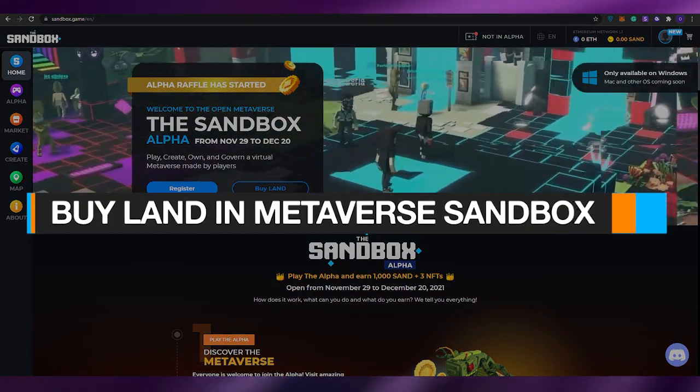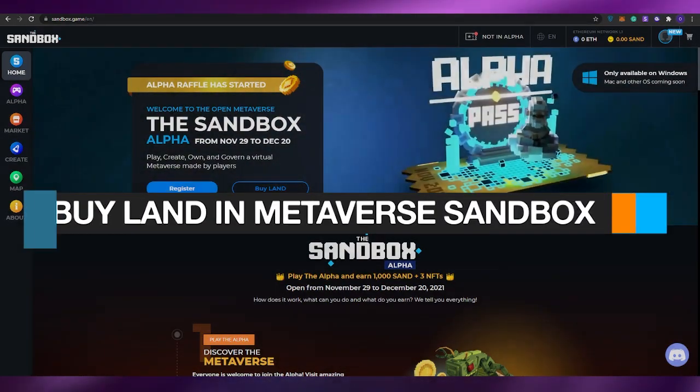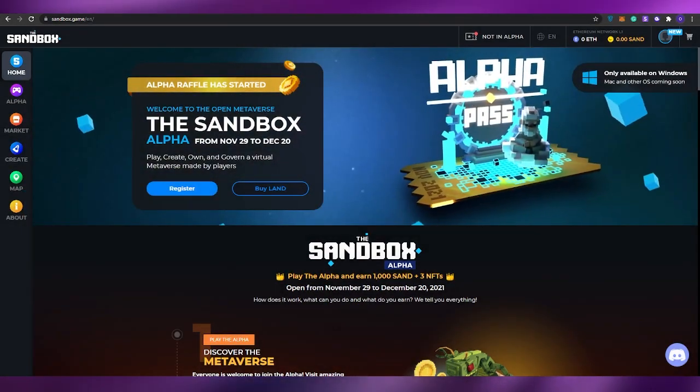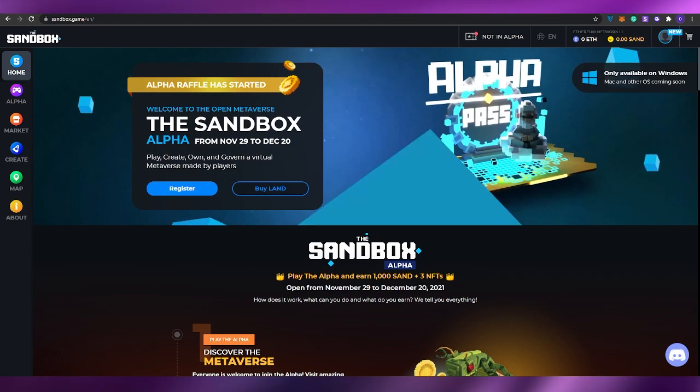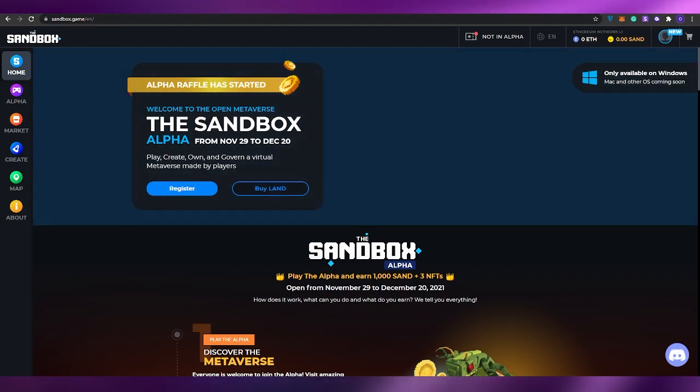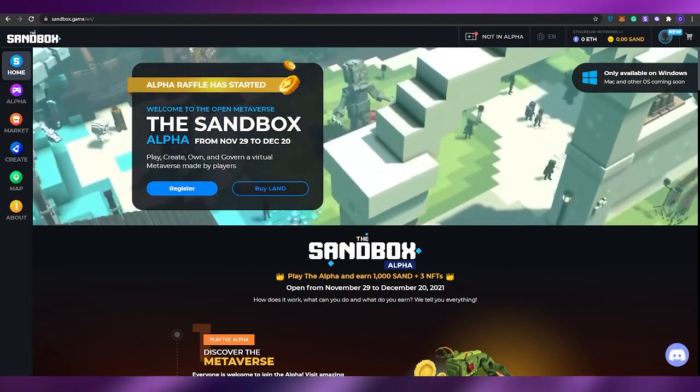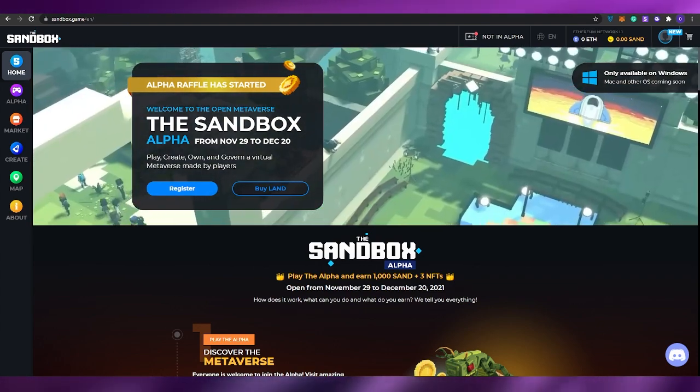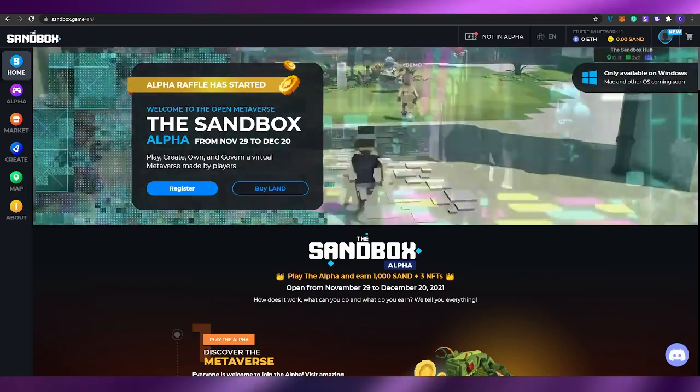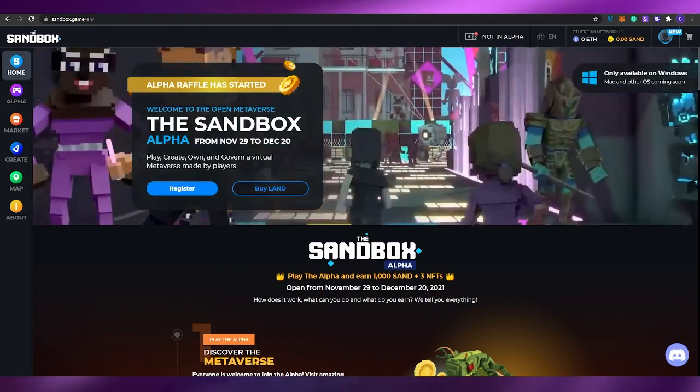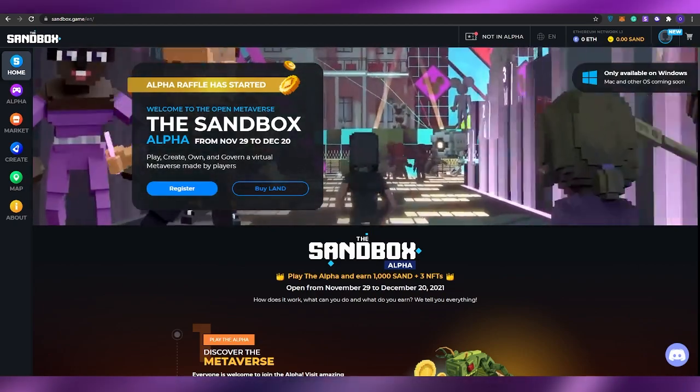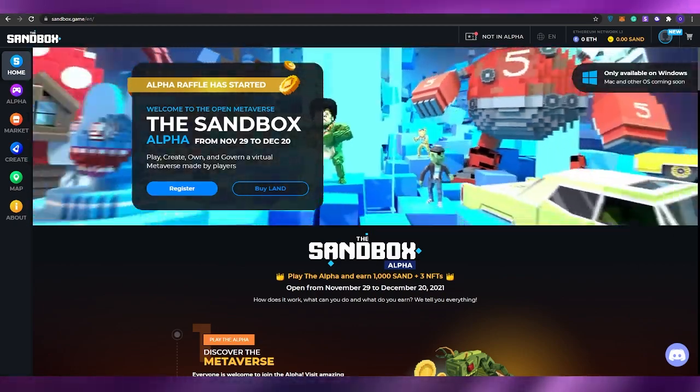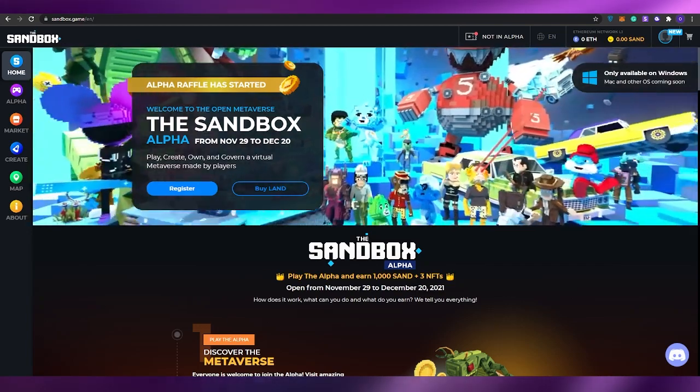How to buy land in Metaverse Sandbox. Hi guys, welcome back to another video. In today's video I'm going to be telling you how you can buy land in Sandbox. So without wasting any more of your time, let's just jump into it.